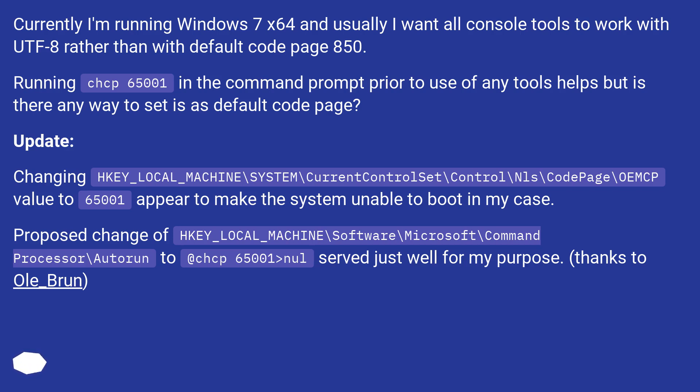@chcp 65001>nul served just well for my purpose. Thanks to Ole_Brun.